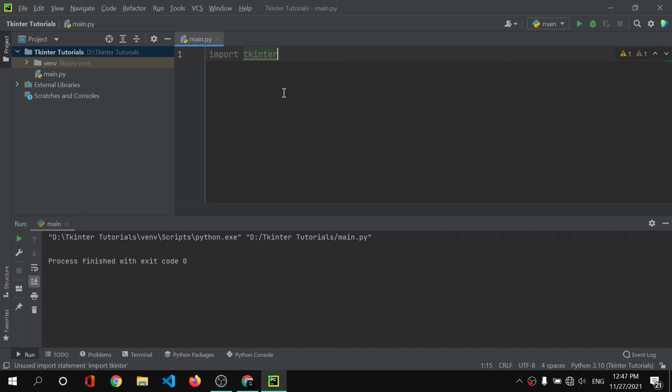In this video we have learned how to install PyCharm, and in our further videos we will learn how to use tkinter. Thank you for watching, guys, and I will see you in the next video.